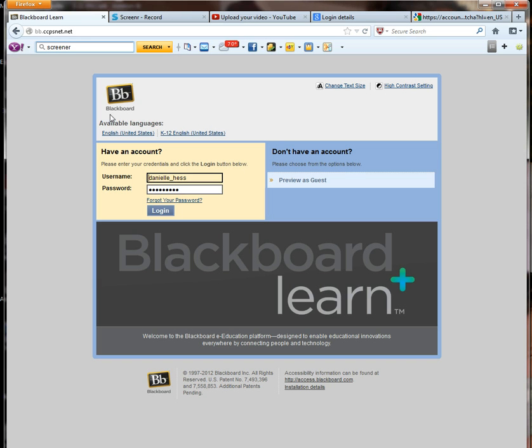You'll notice right now that I'm on the sign-on page for Blackboard. I'm using Firefox, which is the browser you want to use when you're using Blackboard. And you'll see the web address up here.